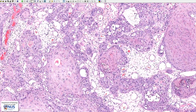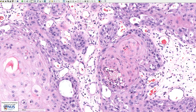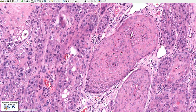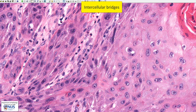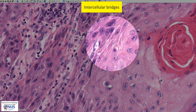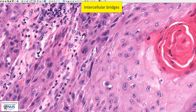Sometimes we may instead see single cell keratinization, such as these single cells with very dense orange cytoplasm. Here are more examples of single cell keratinization. Another feature of squamous differentiation is the presence of intercellular bridges, and for this we have to look at very high magnification to the space between adjacent cells. Here we can see them very clearly — they look like little finger-like bridges between adjacent cells. These intercellular bridges are also a feature of squamous differentiation.